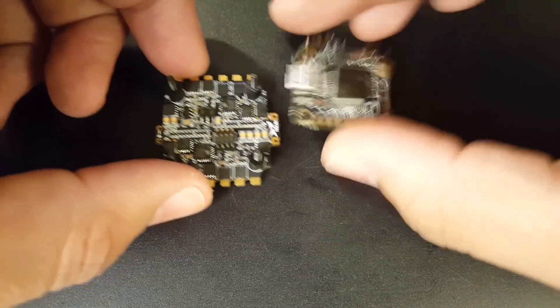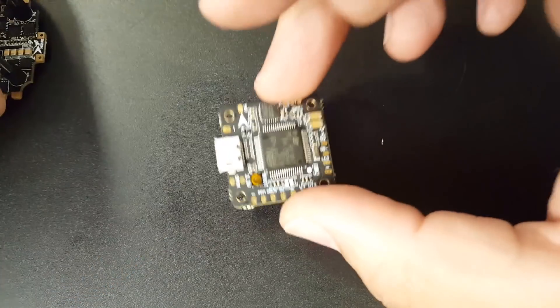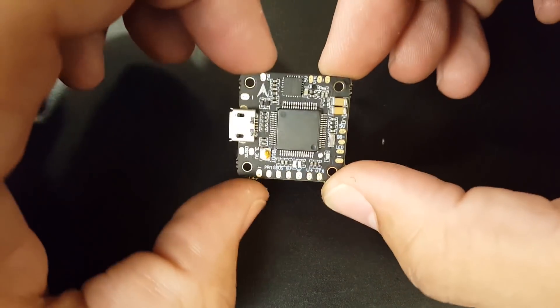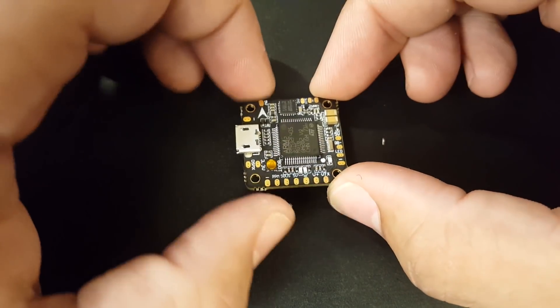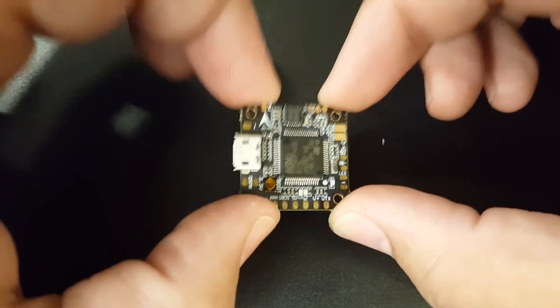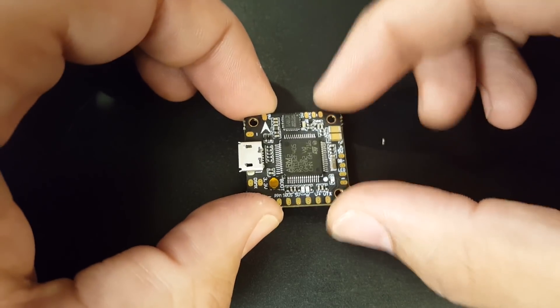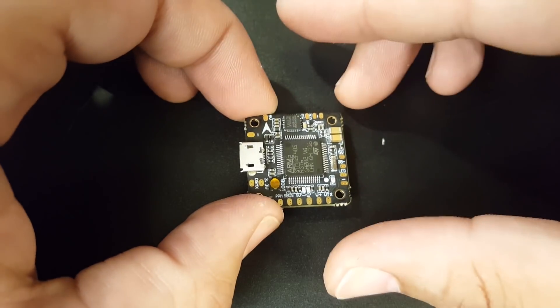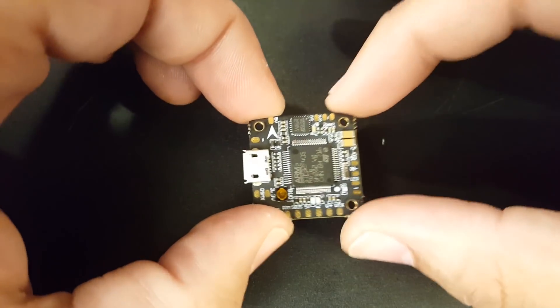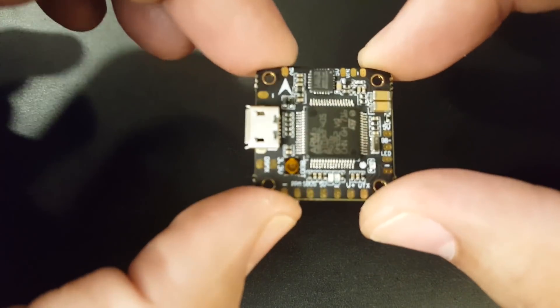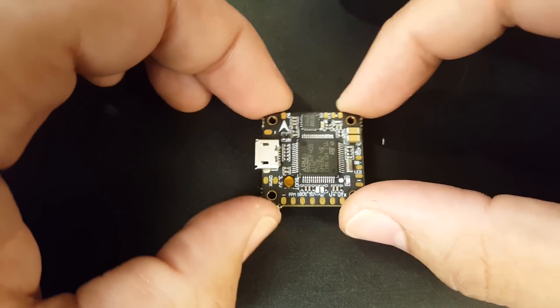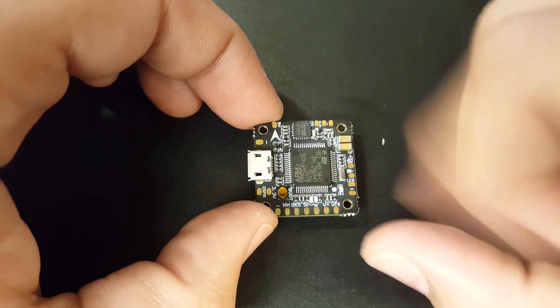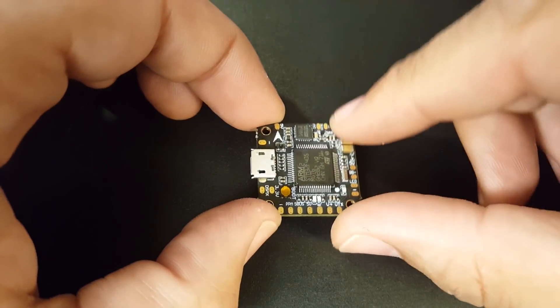Let's talk about the flight controller here. The flight controller is an F4 processor and it's using the MPU 6000 gyro, which is not the super sensitive gyro. Which is the gyro that we love and we want, and which I prefer, so I'm very happy on that perspective.